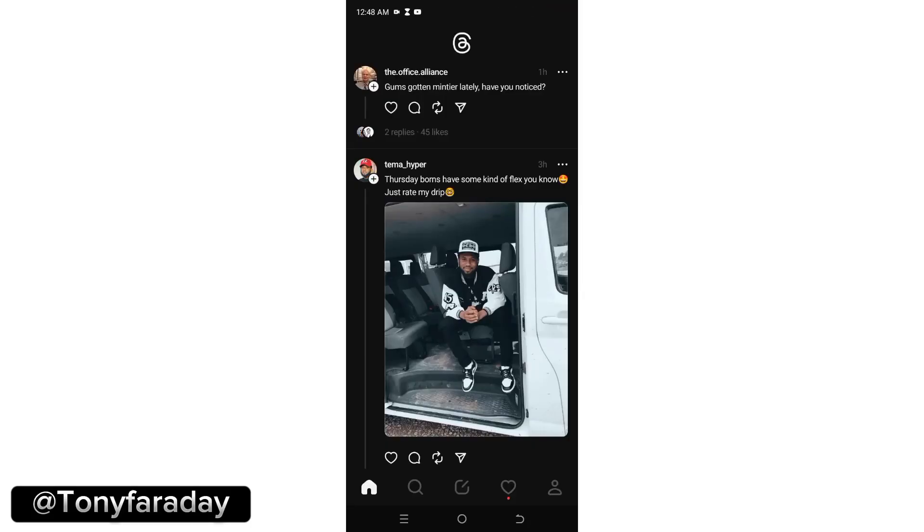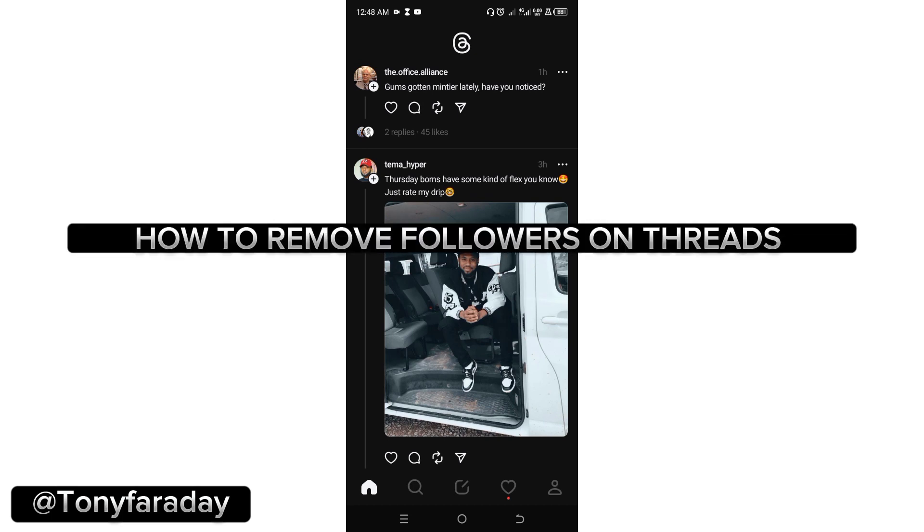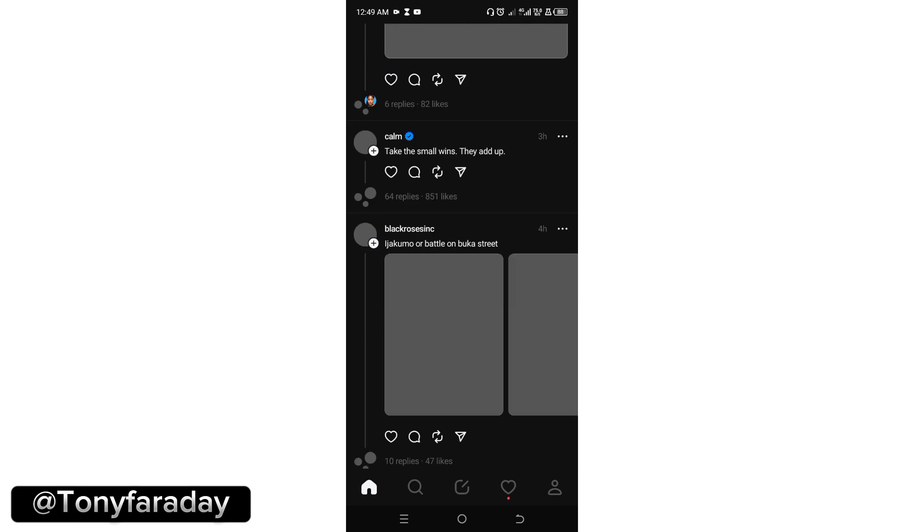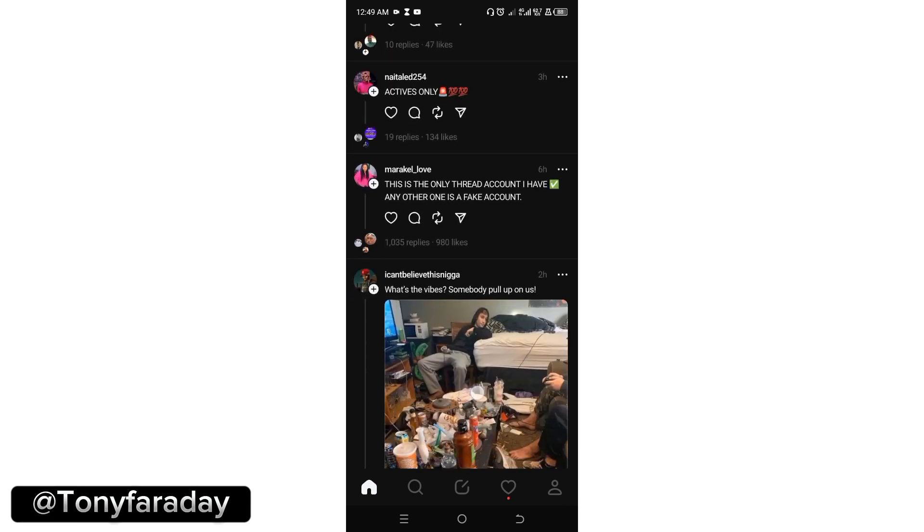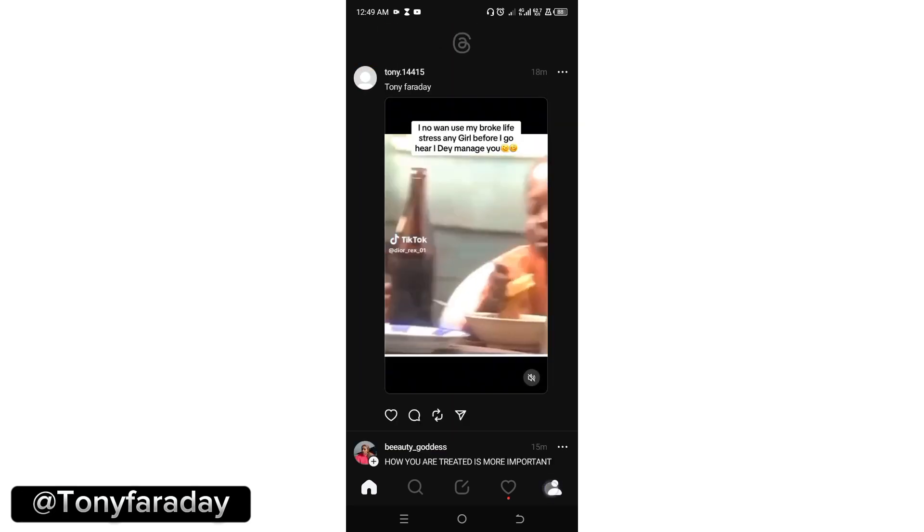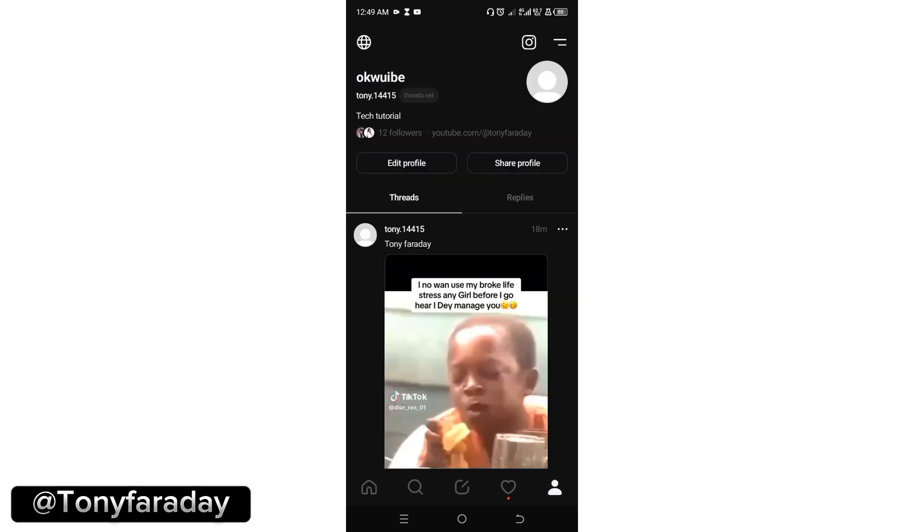Hello everyone, you're welcome to my YouTube channel. In today's video, I'm going to teach you guys how to remove followers on Threads. Now in order for you to remove a follower on Threads, right on your home page, all you need to do is click on your profile which is found at the bottom of your screen.